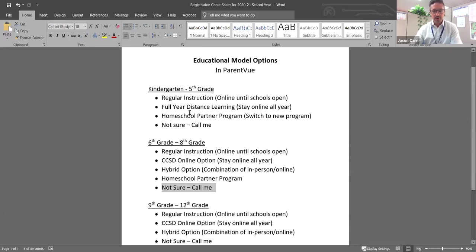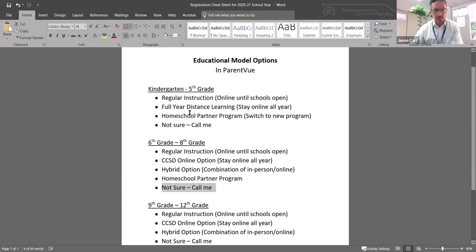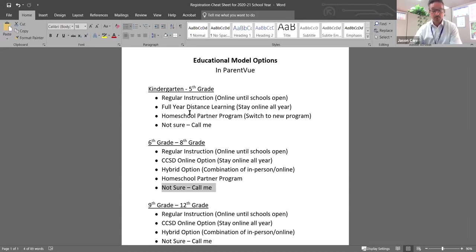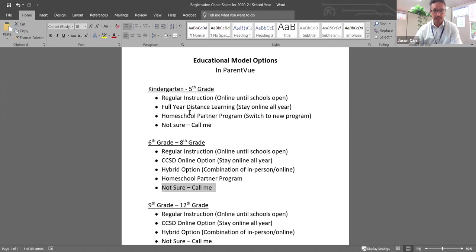Kindergarten through fifth grade. As we've mentioned before, given the health metrics that we meet, we are allowed at this point to open K through three and we'll be reviewing that data on August 15th and making a final decision on that date.